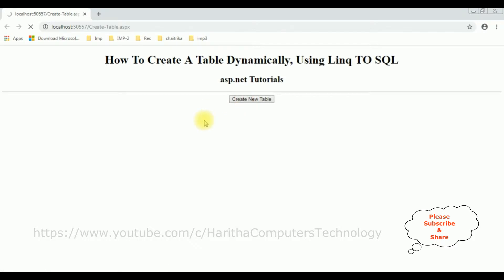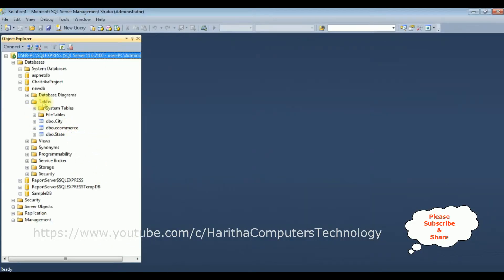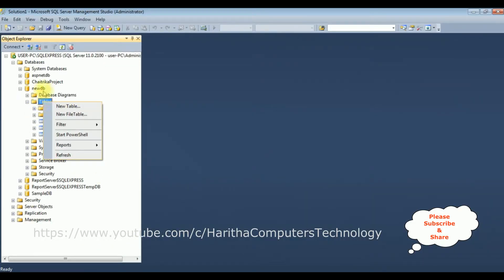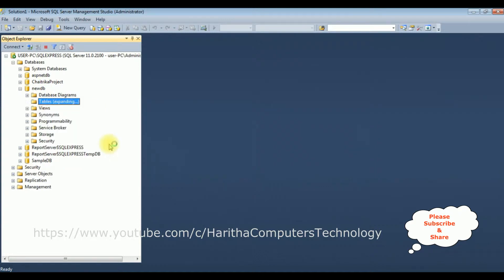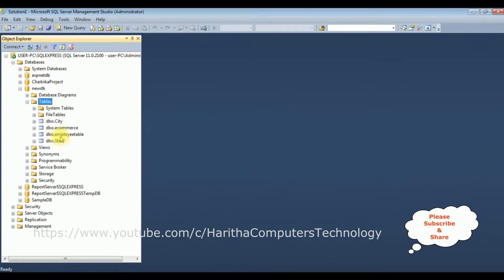Create new table. And see here we got a message: table created successfully. Let's check the results in the database. I'm refreshing the tables of the new database. And notice here we got a new table — the employee table — which we have created dynamically using LINQ to SQL class.